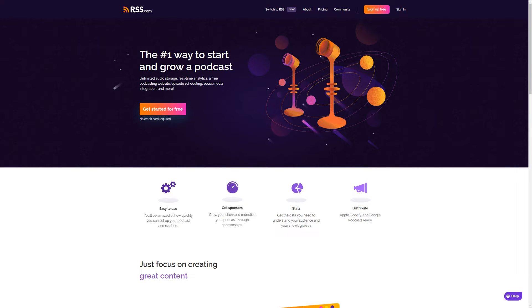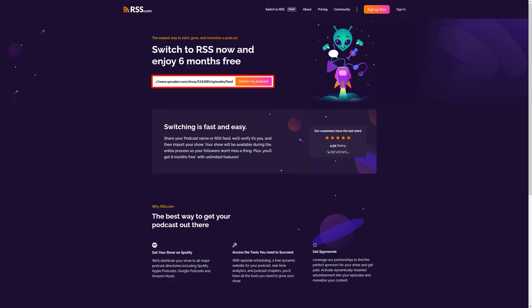With the RSS migration tool, it's easy. You can get there easily from RSS.com by clicking Switch to RSS at the top of the page. Once there, you'll enter your podcast name or the RSS feed from your Spreaker account, then click Switch My Podcast.